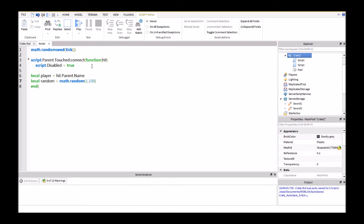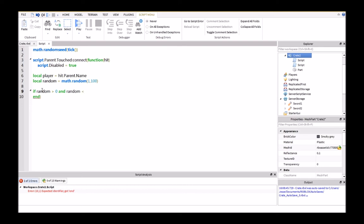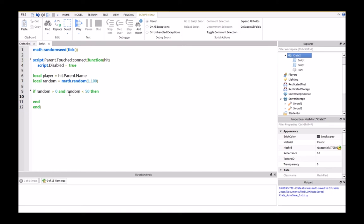And this random value is going to be used right here, so if I type in if random is greater than 0 and random is less than 50, then this is basically going to say it'll have a 50% chance of spawning sword 1 or sword 2.